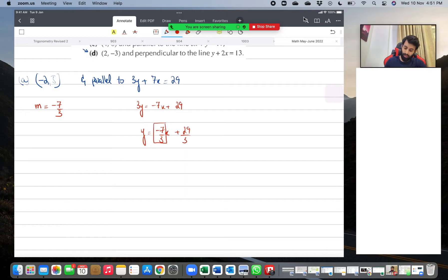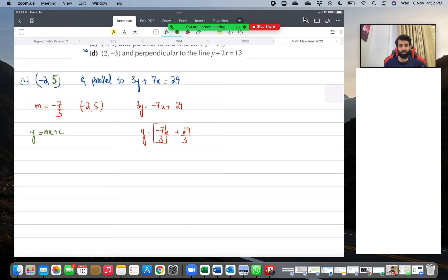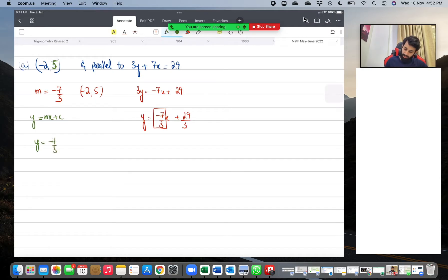Now we have the gradient. What we need is a point through which the line passes — that point is minus two comma five. Using y equals mx plus c, an Additional Math student might be tempted to use the form y minus y₁ equals m times x minus x₁, but my suggestion — actually not a suggestion — just don't use that here. So y equals minus seven over three x plus c.